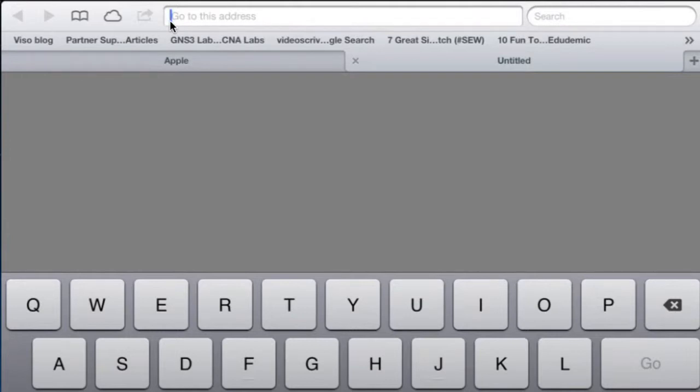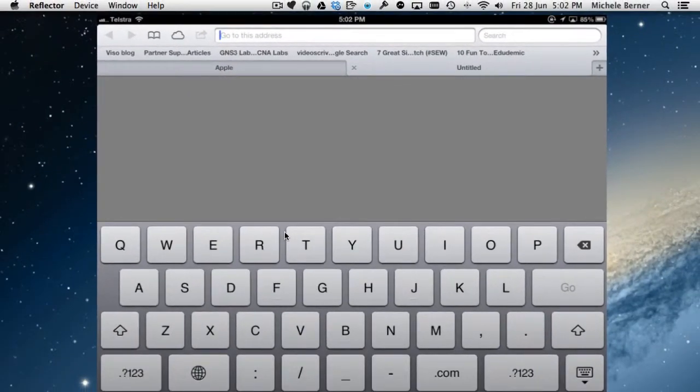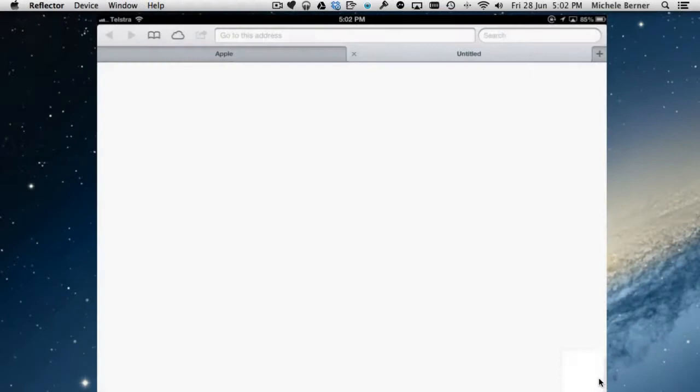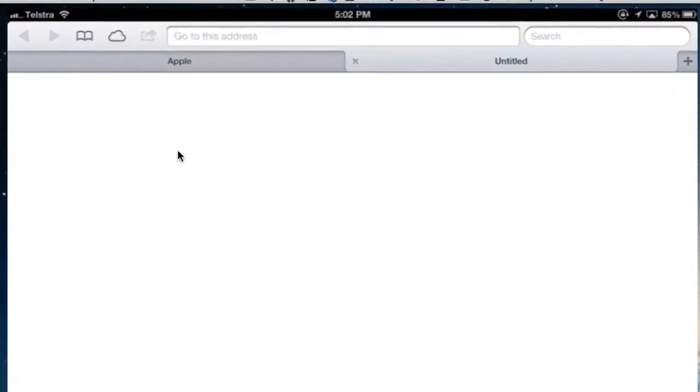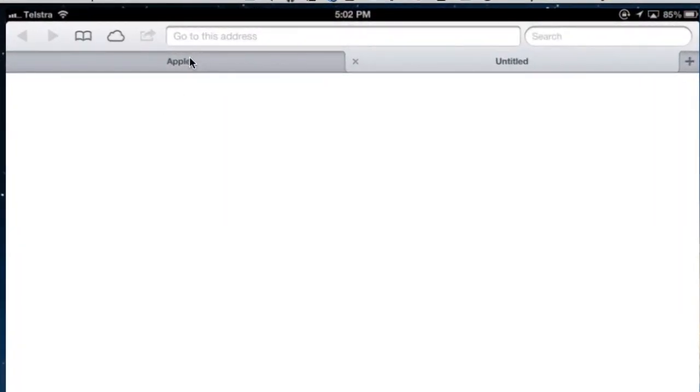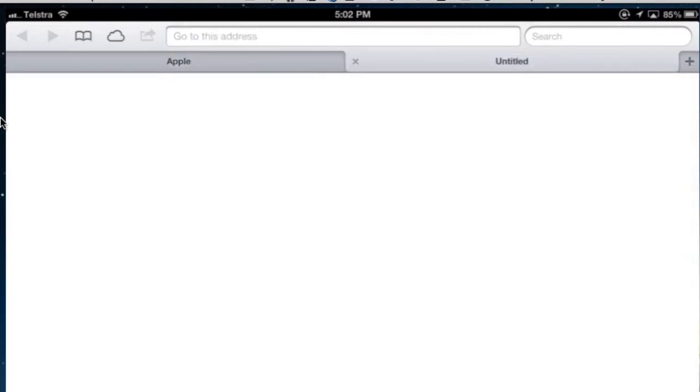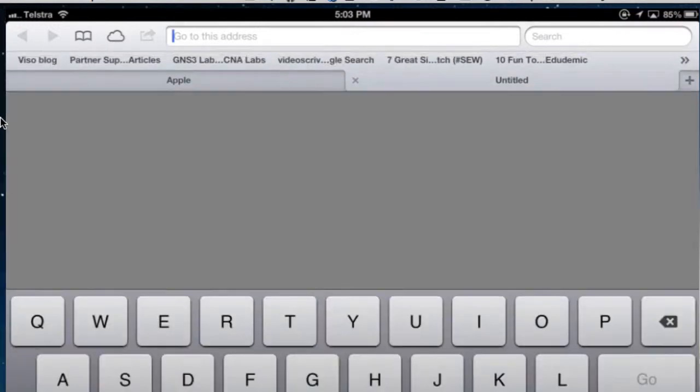The keyboard has come up and I can hide the keyboard with this key down here, and tap on here. That'll get me back to the Apple site. If I want to go to a new one, tap on the untitled. As soon as I tap in that address bar, the keyboard will come up and I need to type an address in.